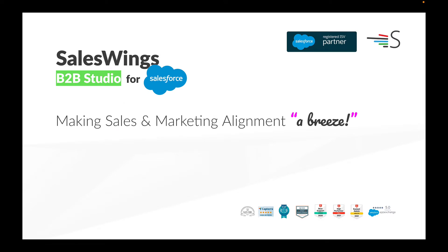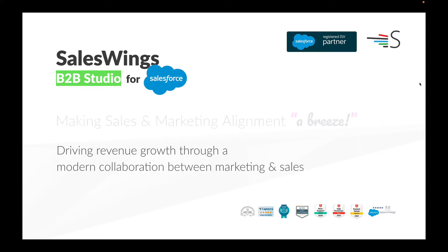Hey, this is Philip, co-founder and CEO here at SalesWings. I want to take a quick moment to explain how SalesWings can help you make sales and marketing alignment a breeze. The goal of sales and marketing alignment is to drive revenue growth through smooth and modern collaboration between marketing and sales.